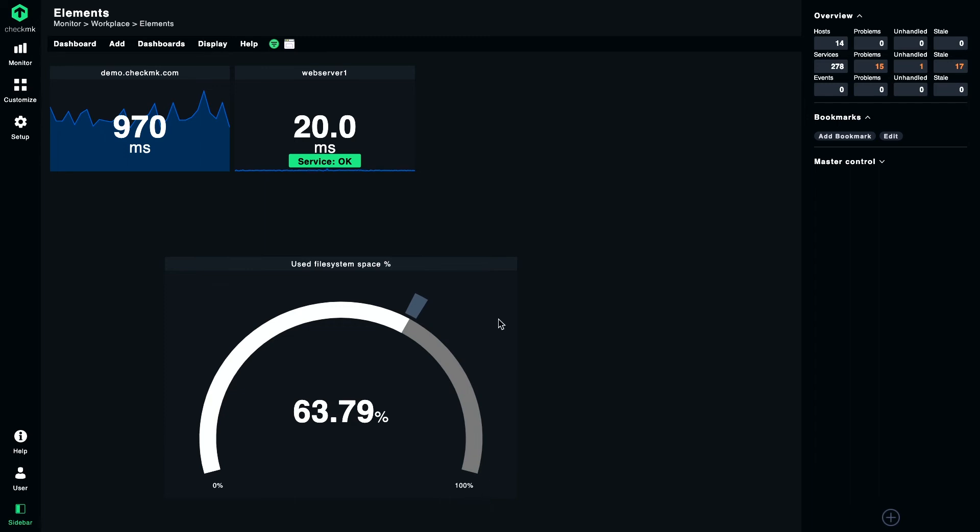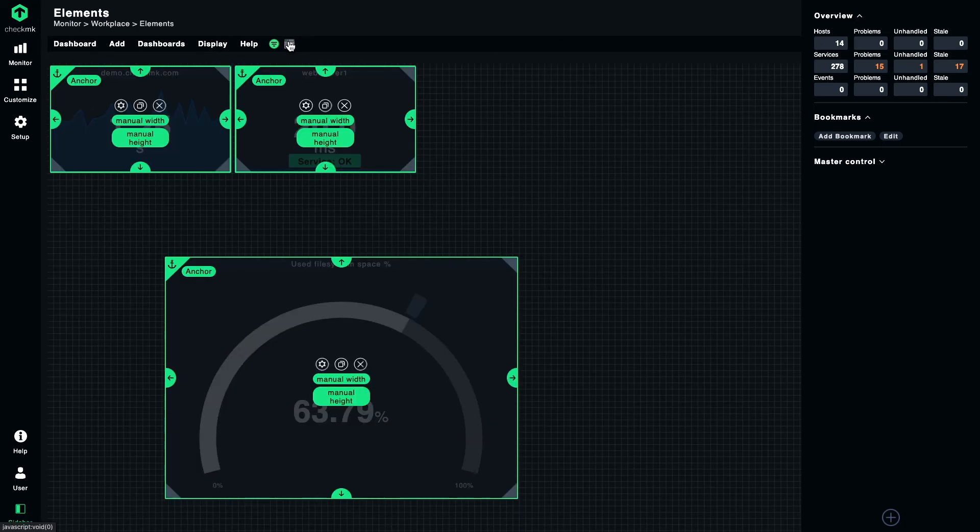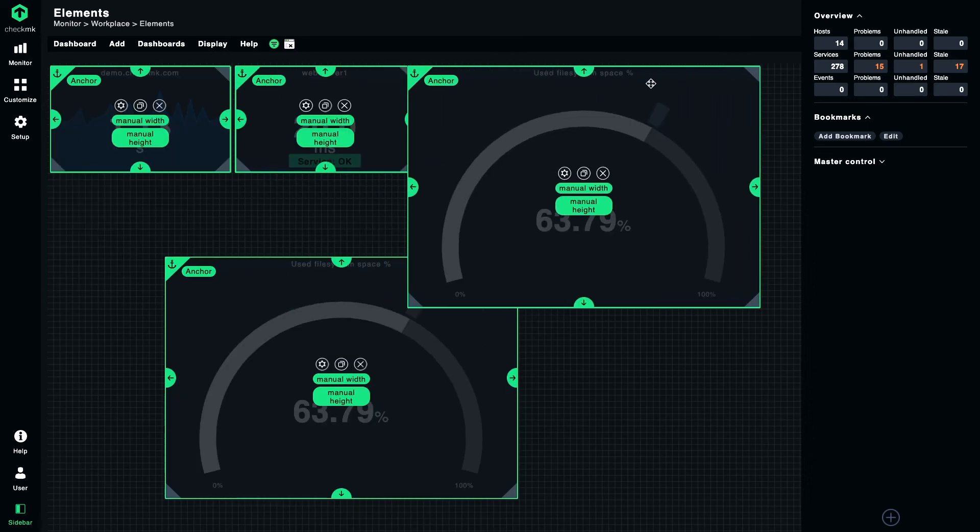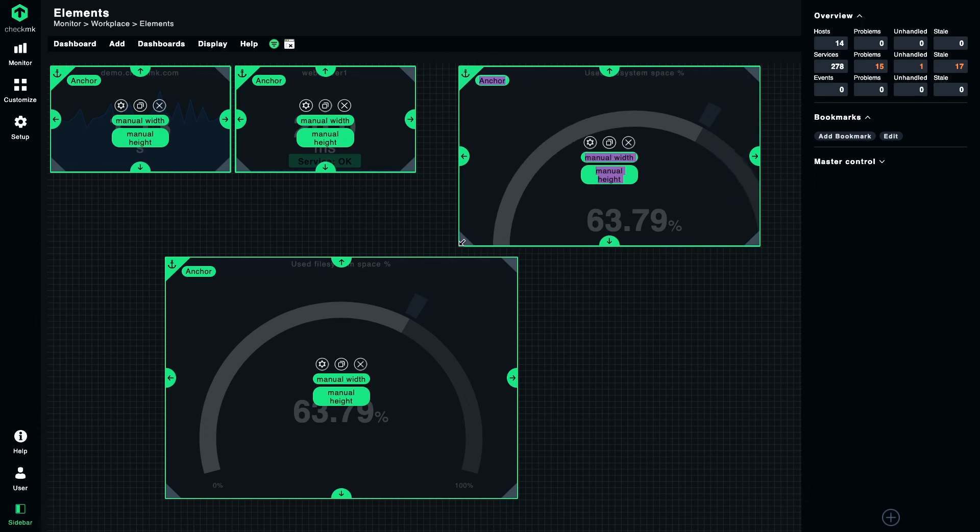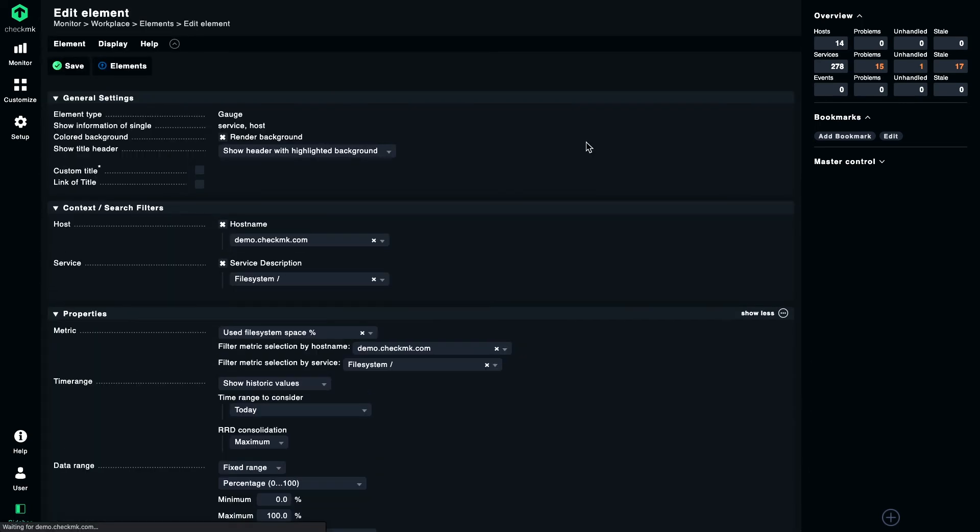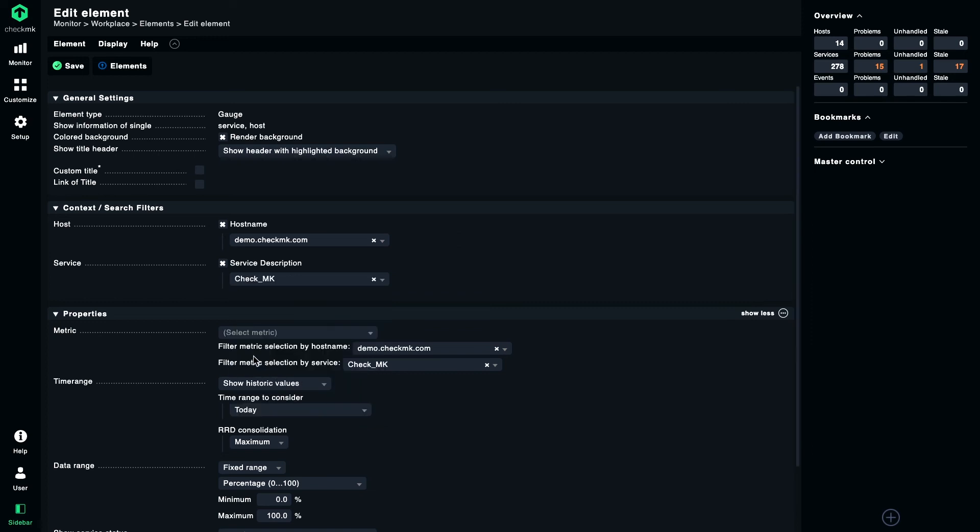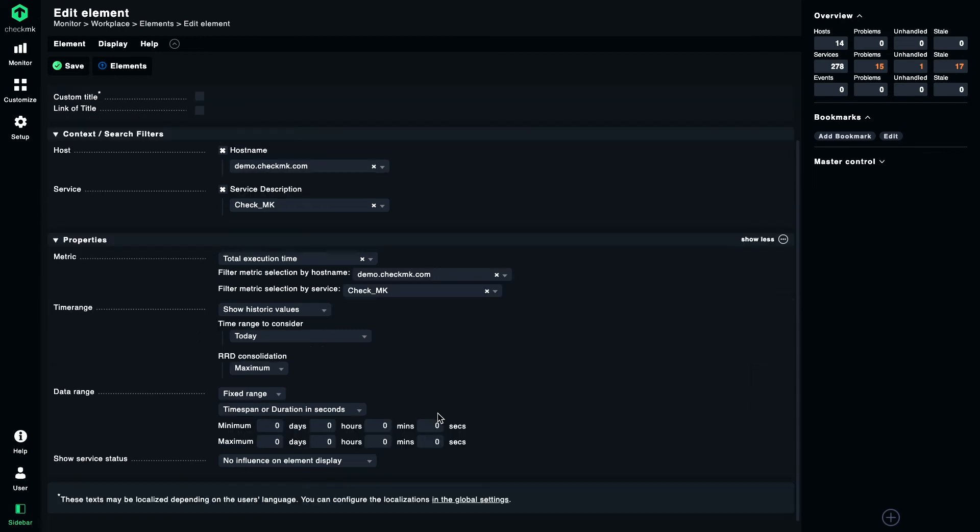Are you wondering what this little thing here is? In order to explain that, let's make a copy of this element and choose a different metric. So let's make it a bit smaller and we choose again the metric CheckMK, the total execution time, and don't forget to set a maximum value here.